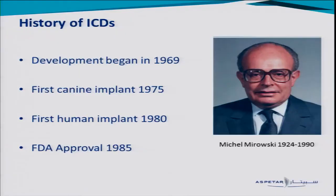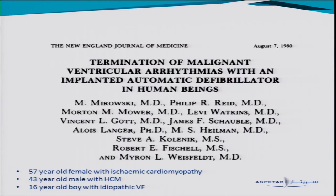So what about the history of ICDs? They were first developed — the development began way back in 1969, and the first device was implanted in a dog six years later. The first human implant occurred in 1980, and the devices received FDA approval five years after that. The first paper published in 1980 described three successful cases: a 57-year-old female with ischemic heart disease, a 43-year-old man with hypertrophy, and a 16-year-old boy with idiopathic VF whose first cardiac arrest occurred four years before implantation. All procedures were successful.